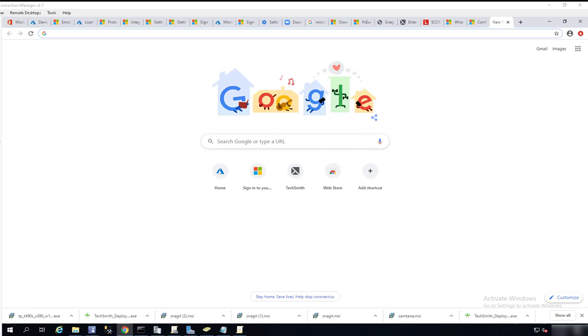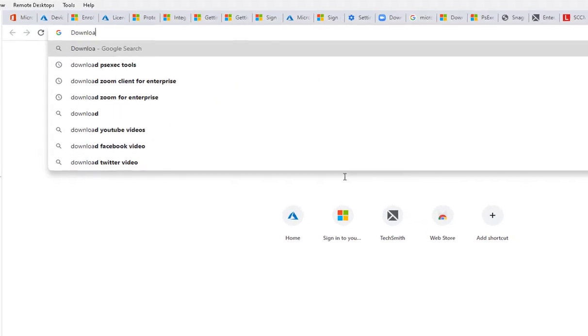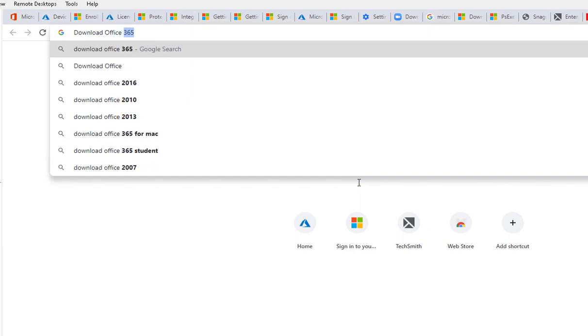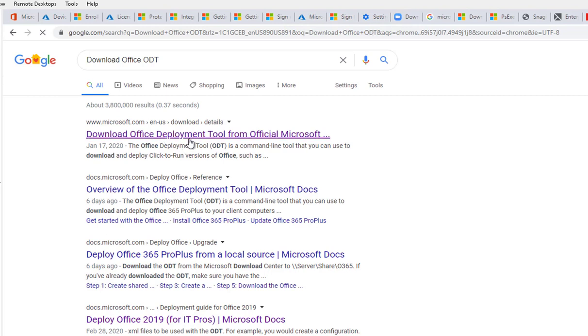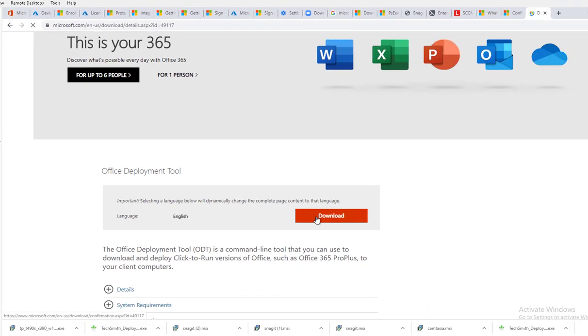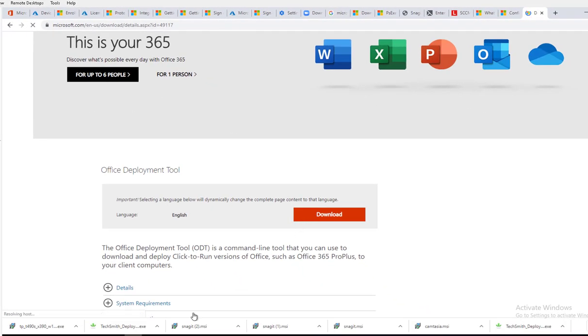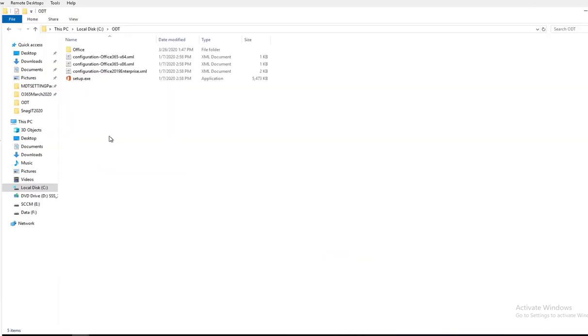Now let's get started. First of all, you have to download the Microsoft Office Deployment Toolkit. Just go to Google and type in download Office ODT. Click on download Office Deployment Toolkit. It's the very top link. Once you download it and extract it, I have it extracted here on my C drive.